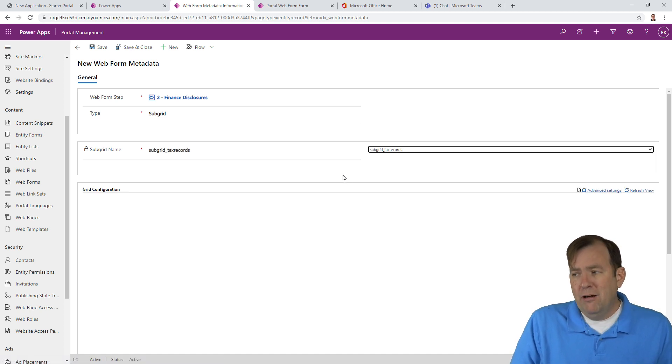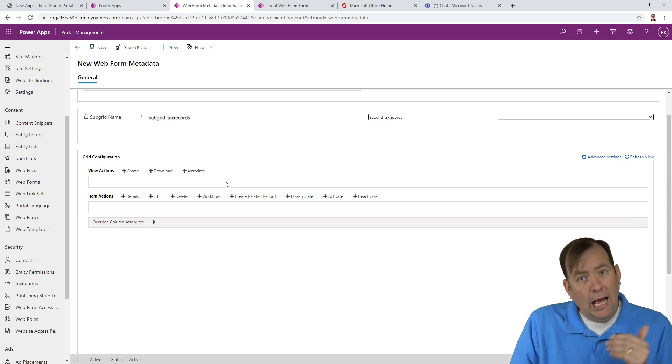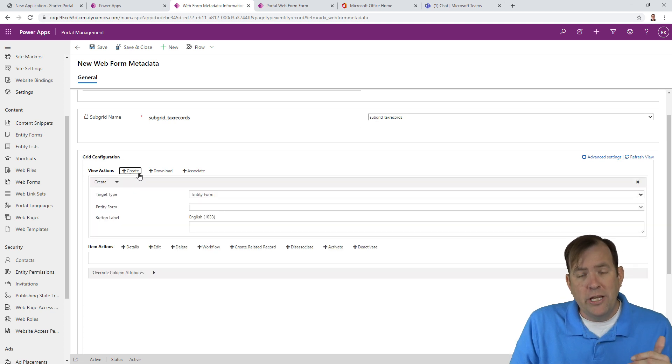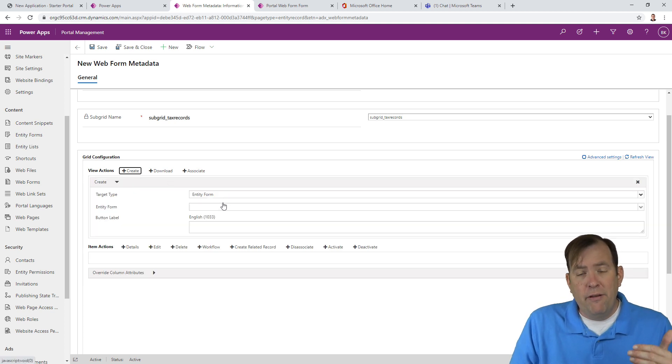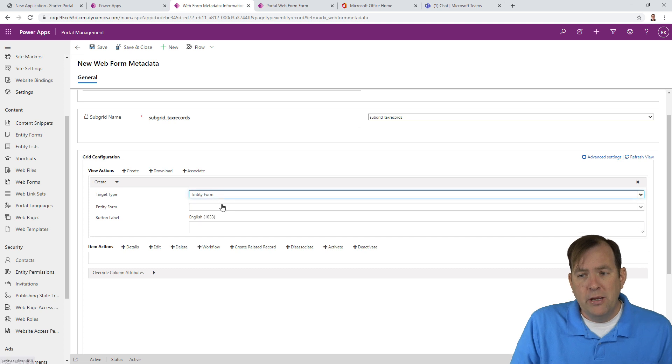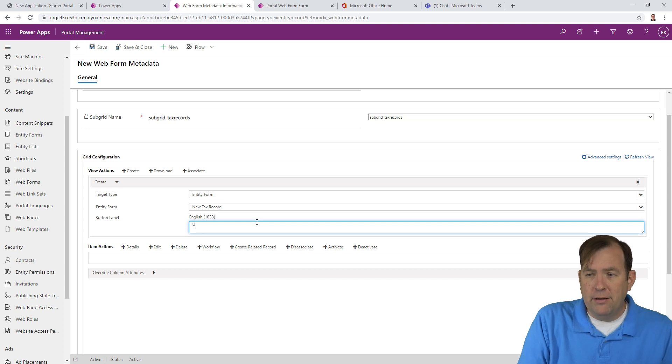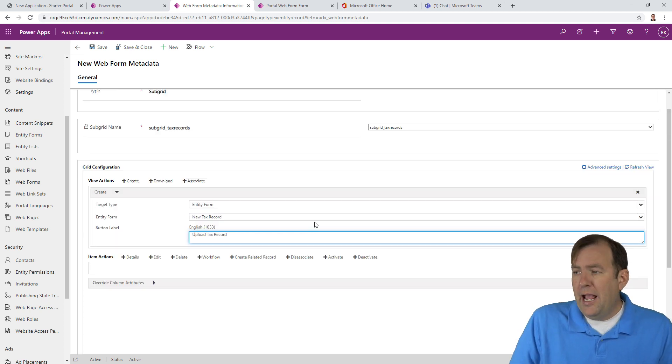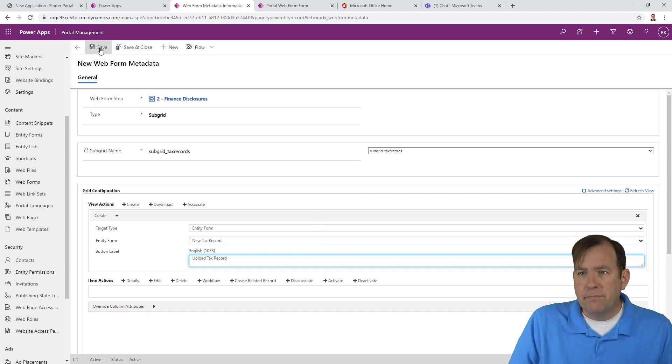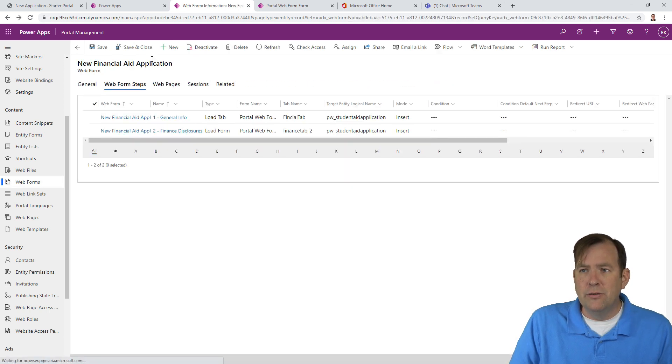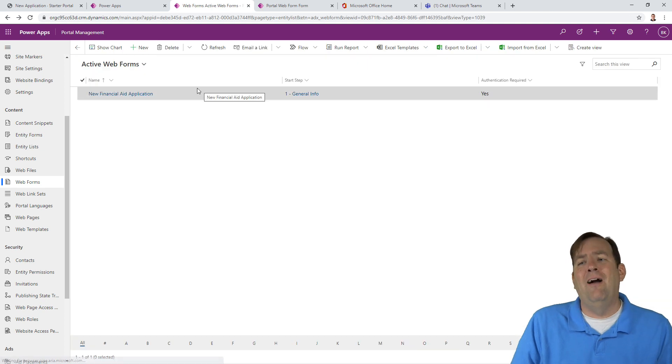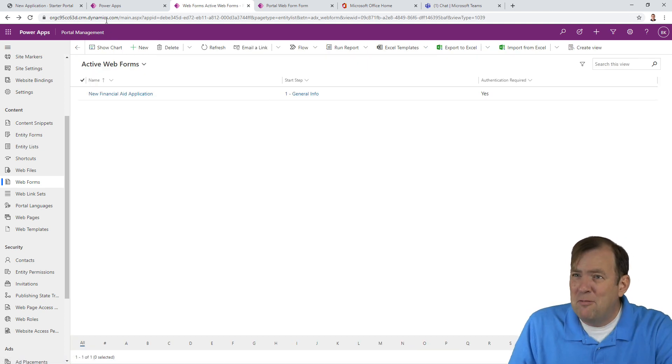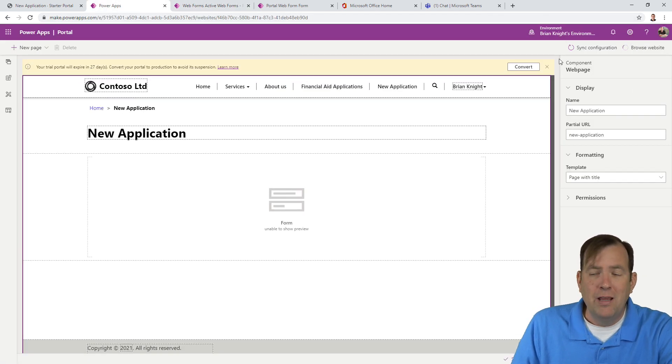We can overwrite attributes, notes, a section or a tab. In our case, we care about overwriting the sub-grid. So, let's select the sub-grid. What sub-grid do you want to manage? We have one called tax, whatever it's called. And what do you want to override? Well, I want to make sure that list has a create button. So, when you see this list, there's going to be a create button that's going to link you to an entity form. What form do you want to go to? New tax record. What do you want to call that button? Upload tax record. Let's see how we are now.